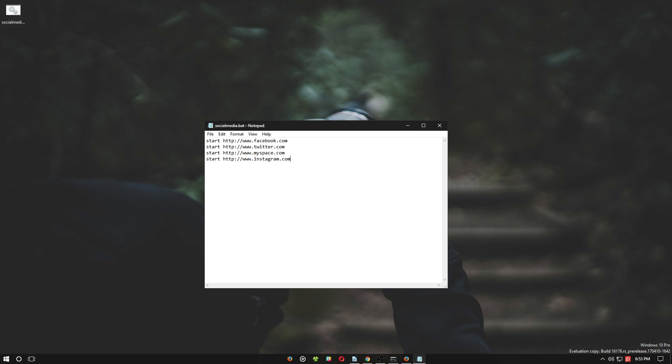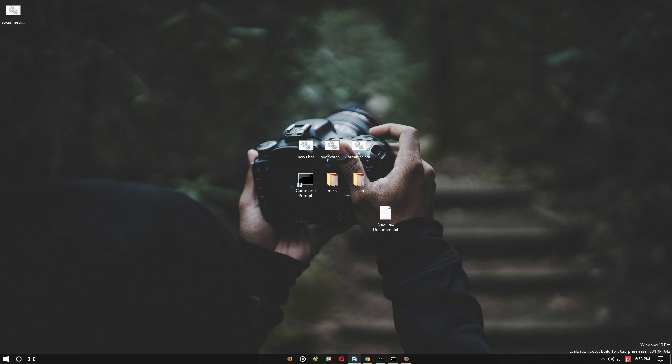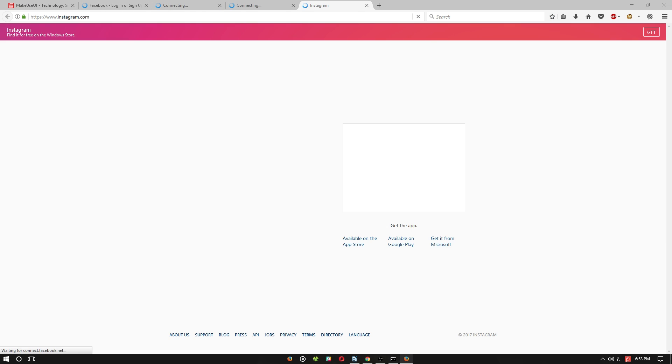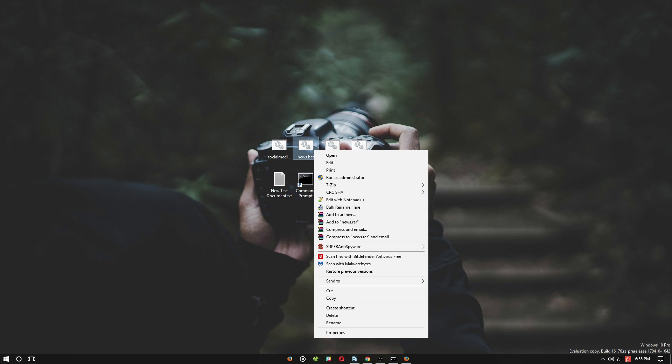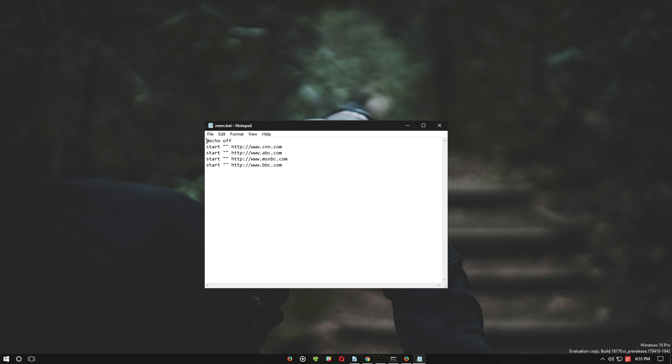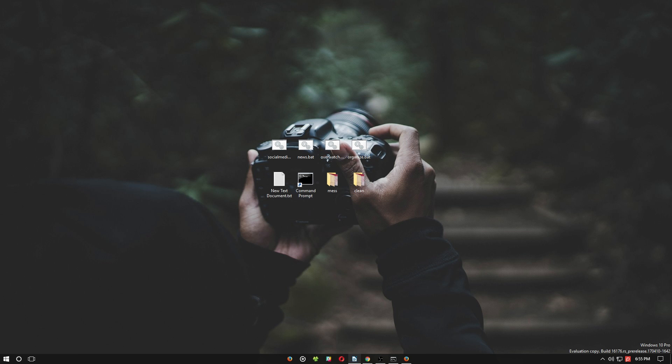You'll note the icon changed when we saved our file as a batch rather than a text document. Double-click on the file to execute the batch script. If we take a look at our news example, you'll note this file is meant to open various news websites.